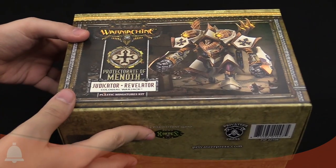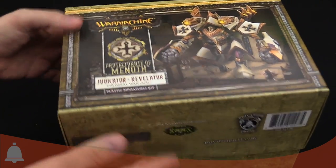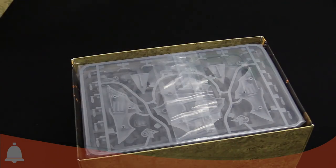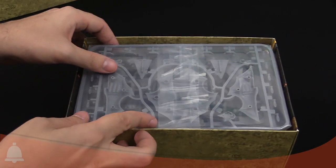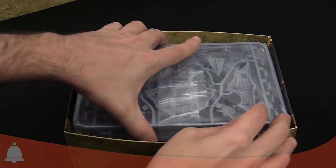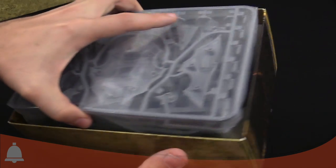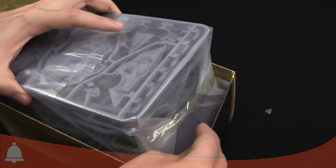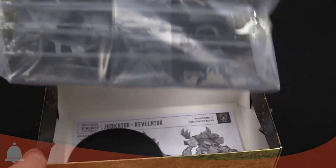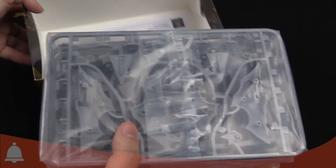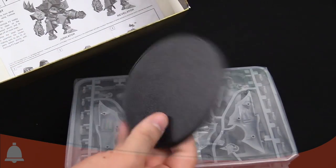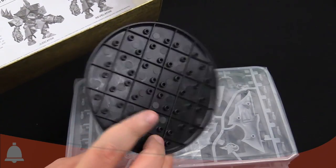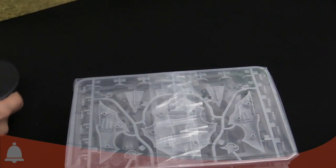Getting this open. Nice, neat packaging. Although it's a little stuck on the side there. We got the base. Nice big base.